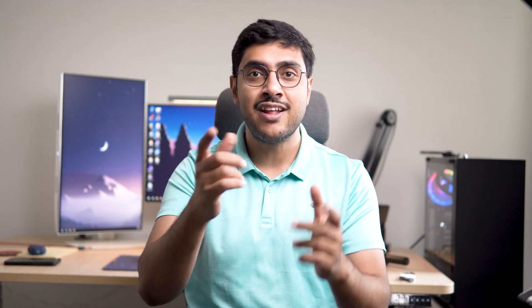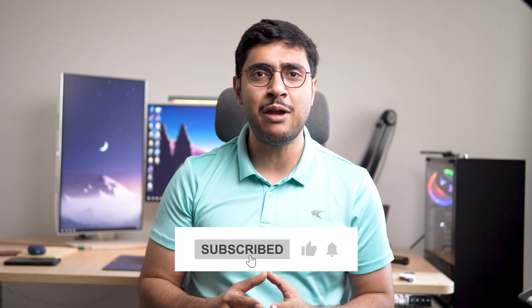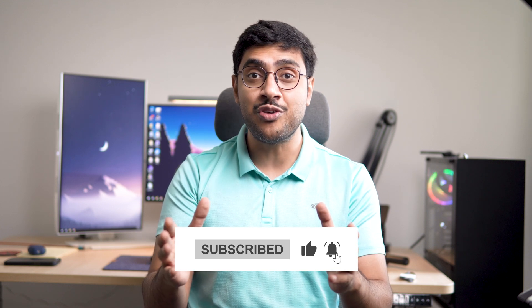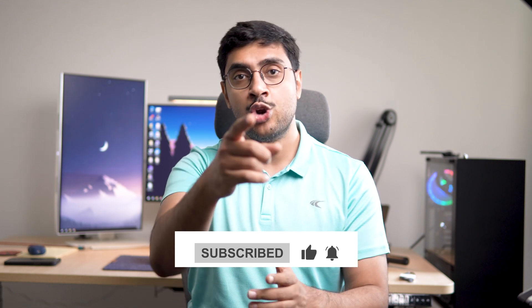That concludes this tutorial. In the next one, I will demonstrate how to connect to PostgreSQL using VS Code. Stay tuned for that. If you haven't already, please subscribe to the channel and turn on notifications. Don't forget to like this video. Thanks for watching.